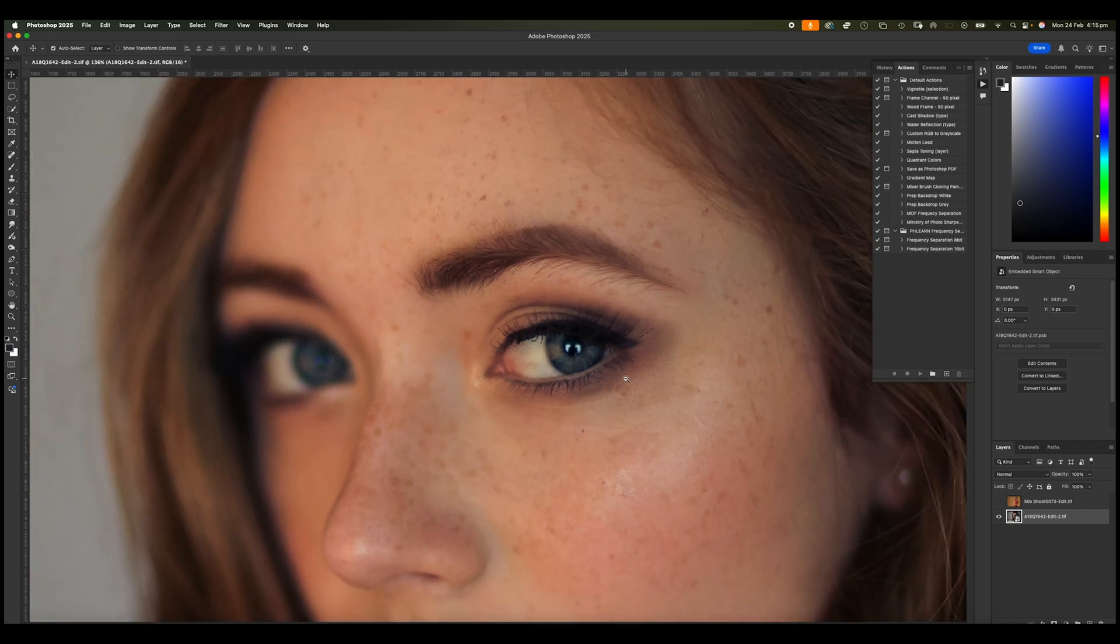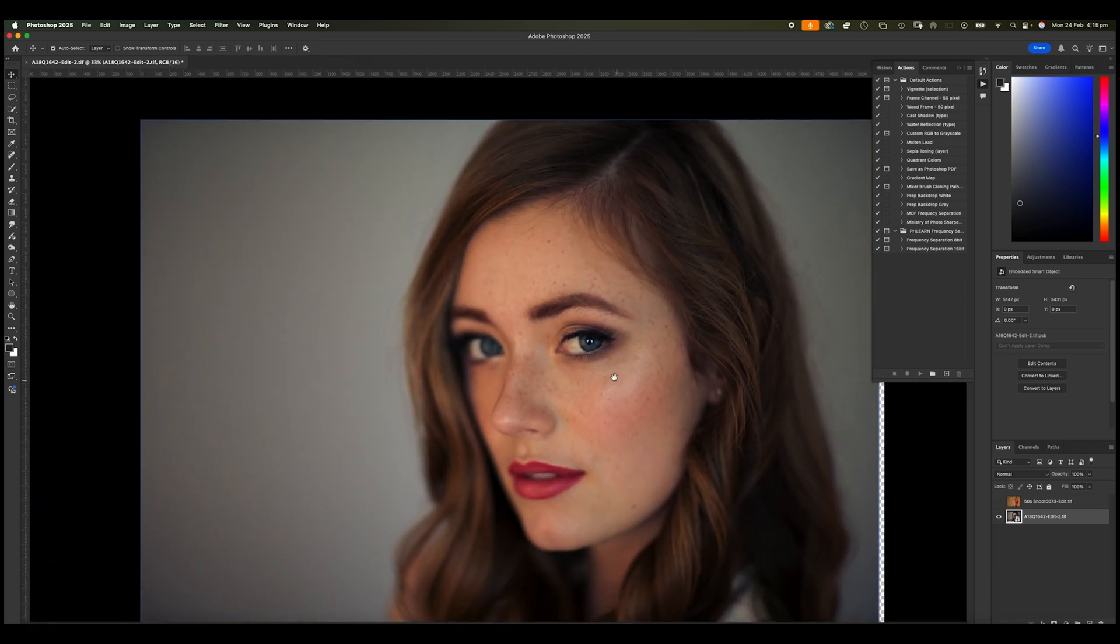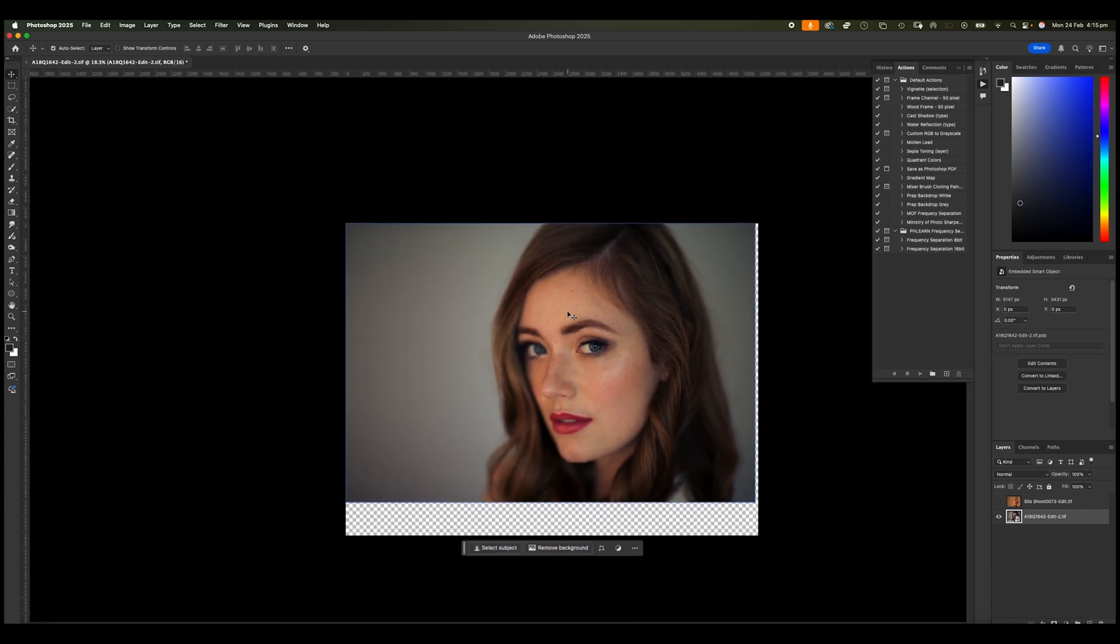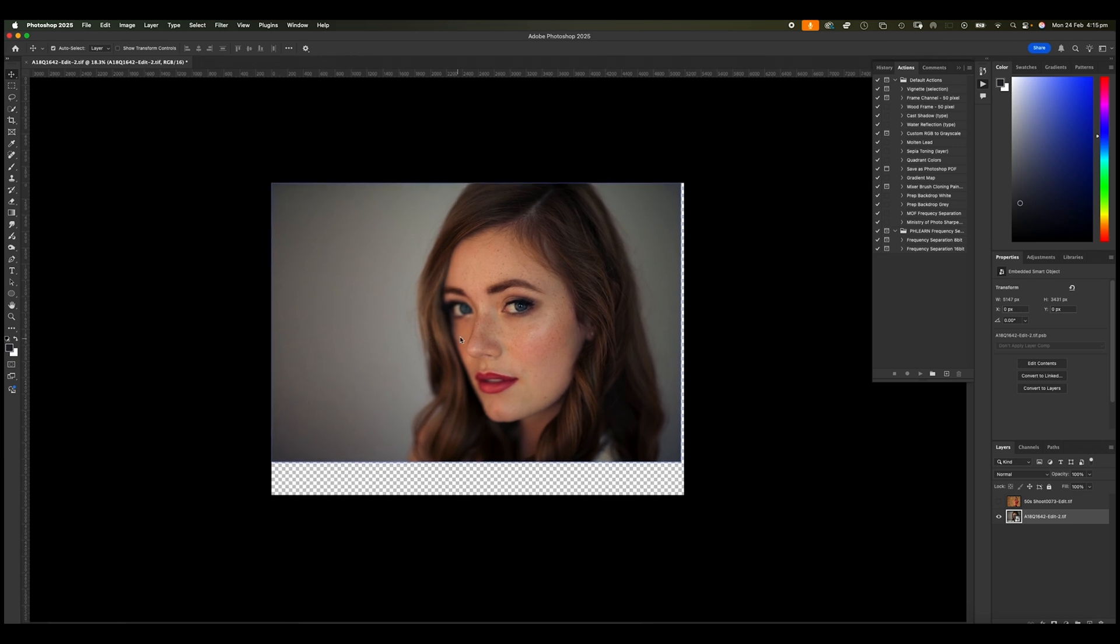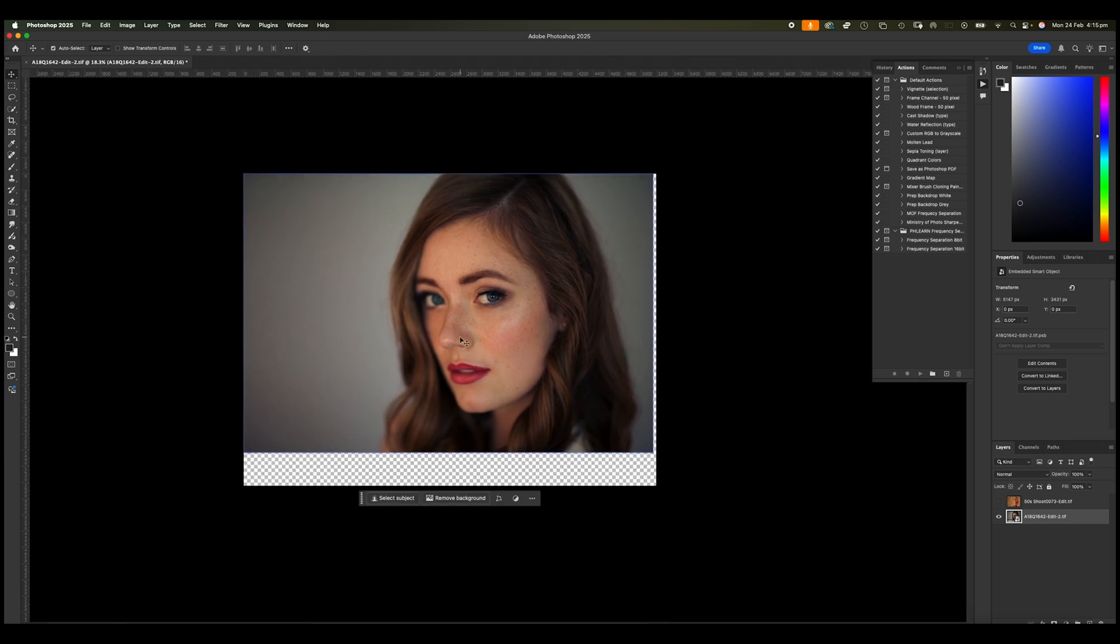OK, so this is really, really important when you're playing around with images. In fact, just as a matter of habit, really, whenever I work inside of Photoshop...